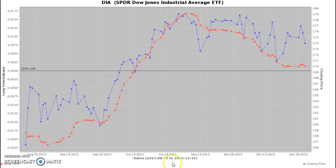The dates are down here. We're plotting from August 25, 2015 to December 31, 2015, which is a 90-day chart.